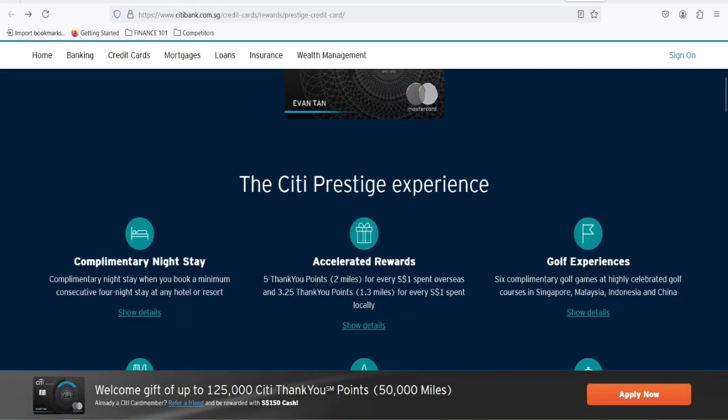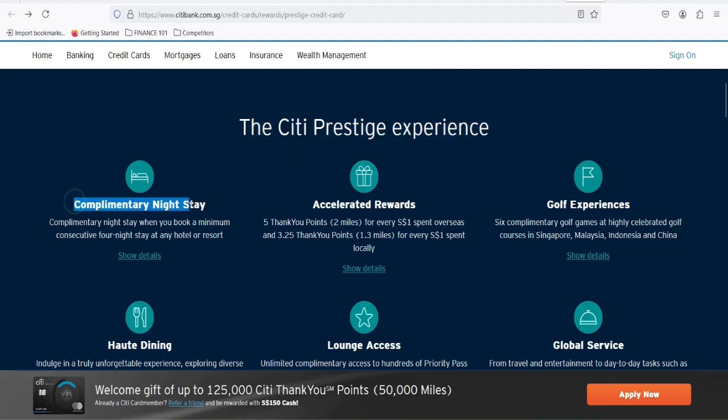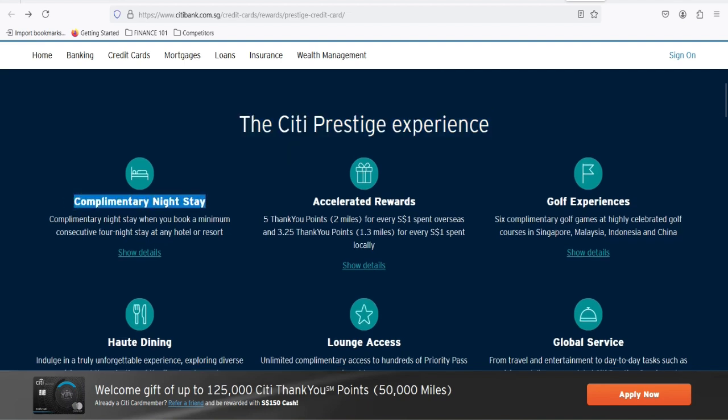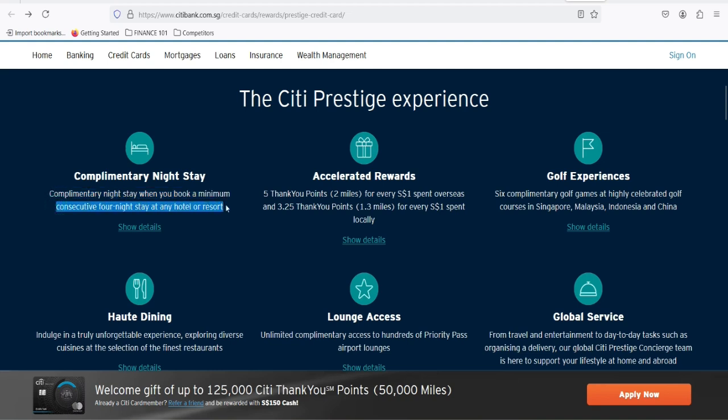But wait, there's a catch. While your Citi Prestige points themselves don't expire, there's a little wrinkle when it comes to transferring points to airline or hotel partners. Some programs have their own expiration policies. So while your Citi points are safe and sound, the points you transfer might not be.